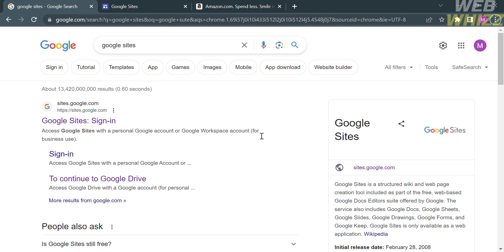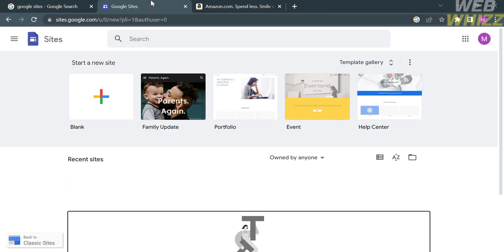The first thing you need to do is open your browser and go to sites.google.com. Or you can simply type 'Google Sites' on Google and click the first link that comes up. Alternatively, just click the link in the description below, and you will be directed there.